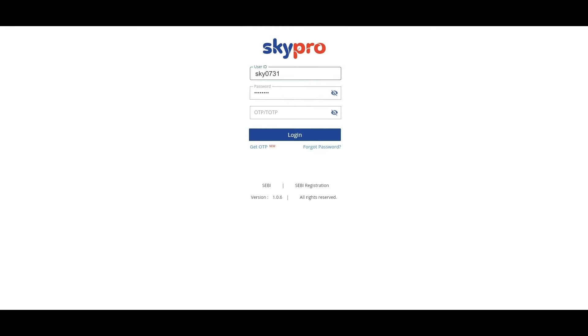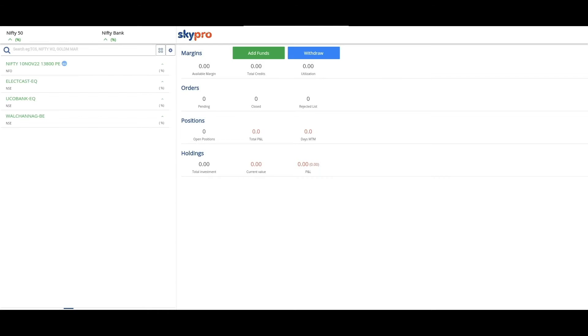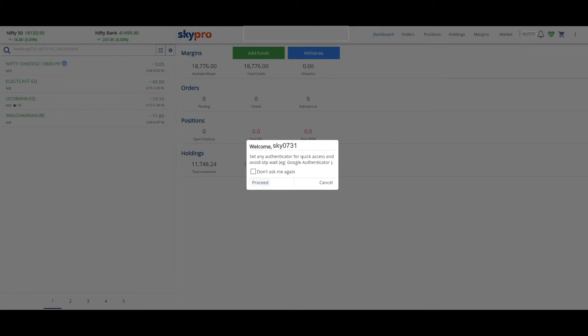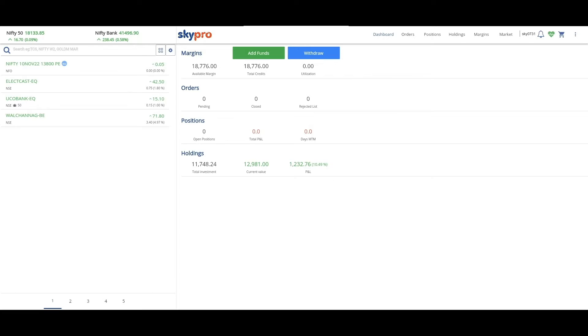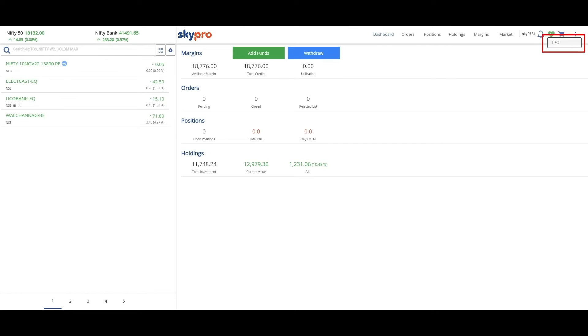click login. A dialog box appears. Click proceed. On the top right corner of the screen, a heart symbol will be shown. If you click that, an IPO option will be shown.